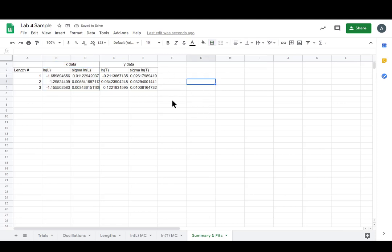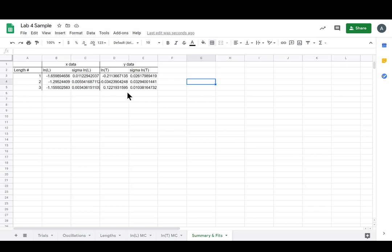Awesome. So now we've got our stuff sort of cut up, our x's and our y's. We've got a header row, then we've got our trials or lengths, and then all our summary data, sweet.